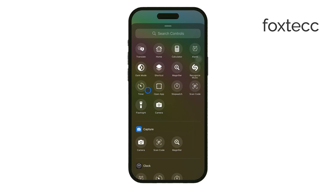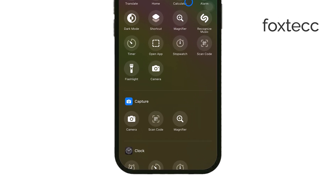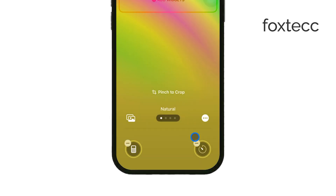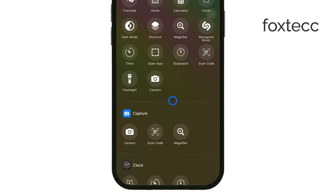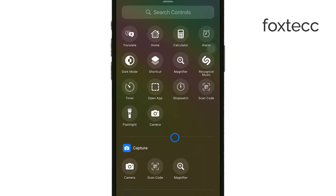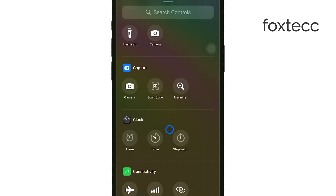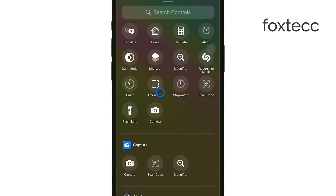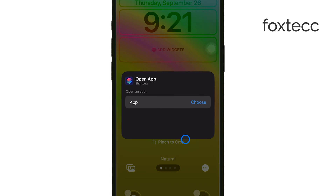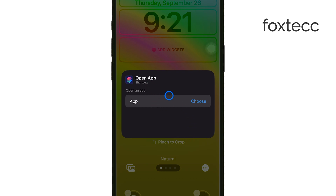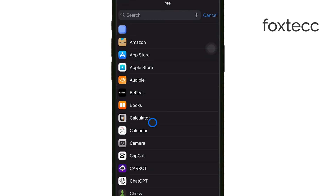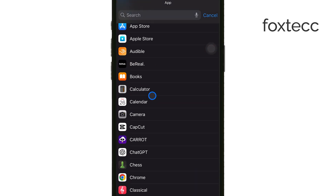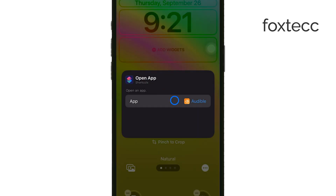These are shortcuts that can open specific apps or features like the calculator or timer directly from your lock screen. You also have the option to add toggles for apps like Wallet or Voice Memos for quick access. To add a custom app, tap the toggle called Shortcuts. From the Shortcuts menu, select Open App. This will allow you to choose any app installed on your device to create a custom toggle for it on your lock screen. Whether it's your favorite social media app or something you use for work, you can set it up right here.